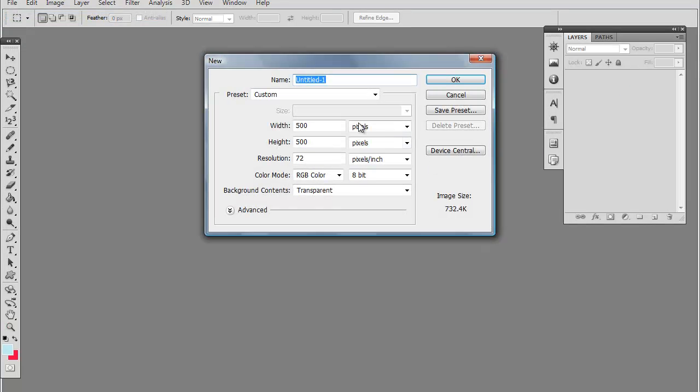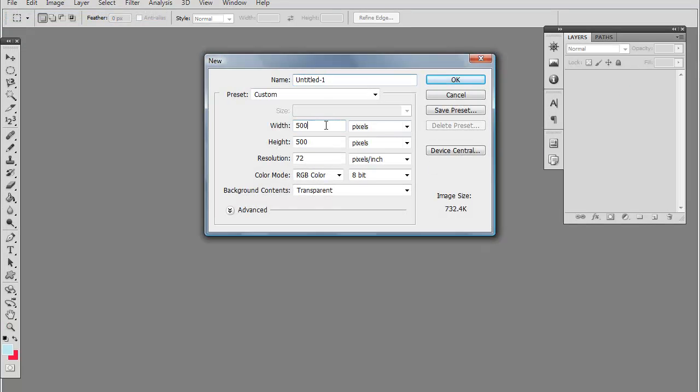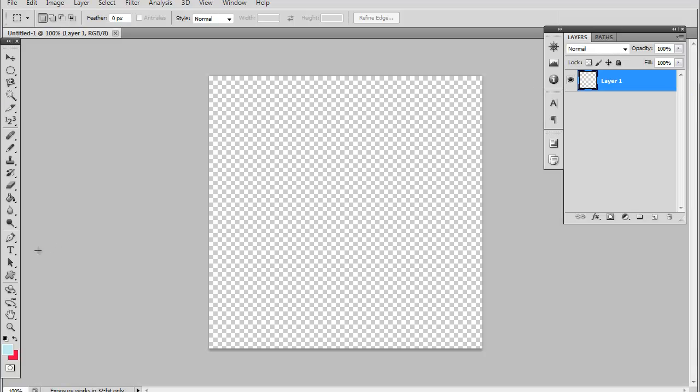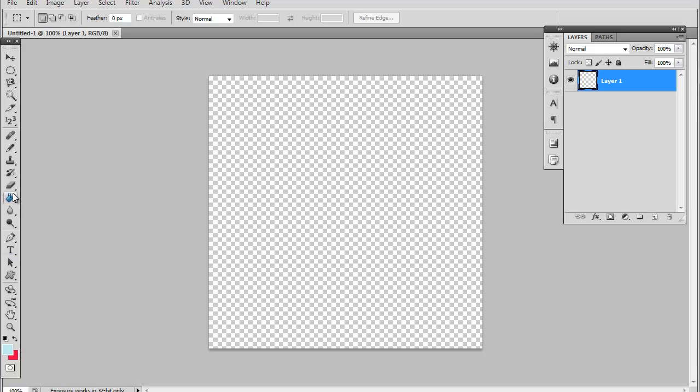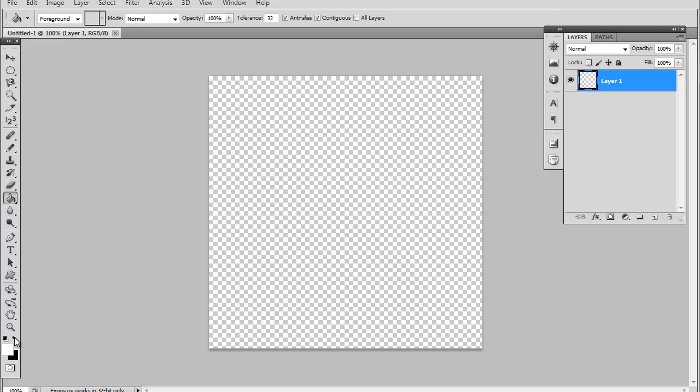Let's make a new document here. Okay, 500 by 500, and we will fill the background. Let's do it with black.